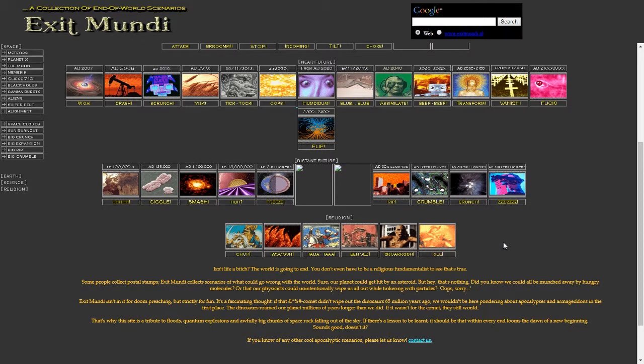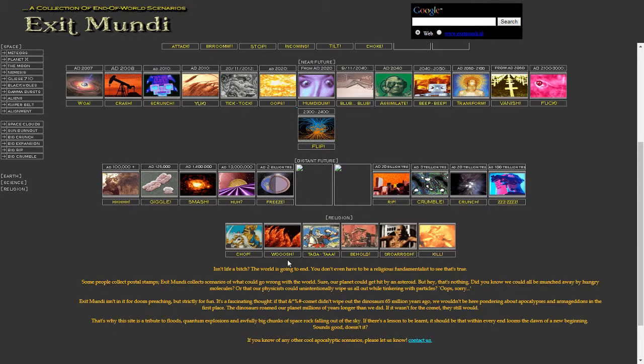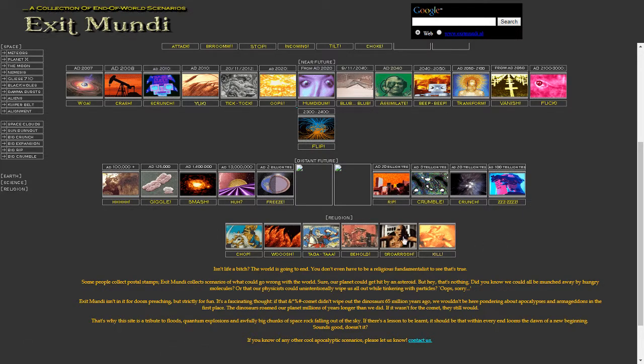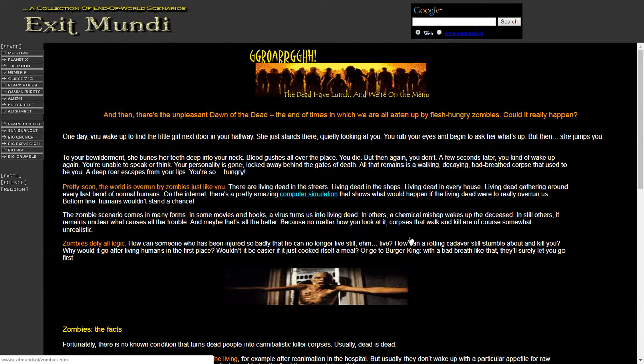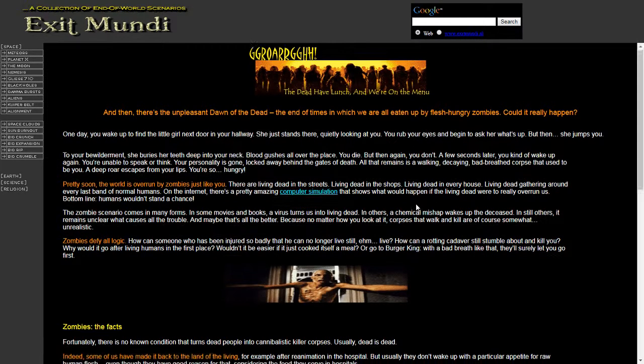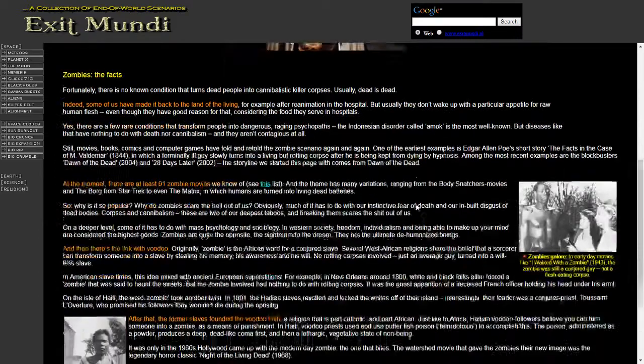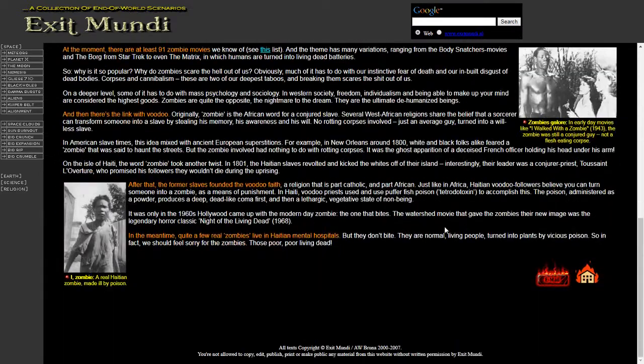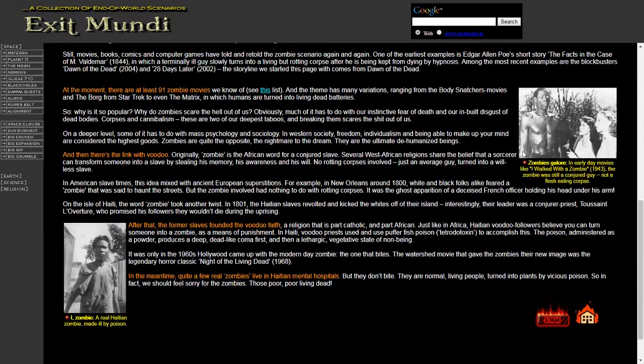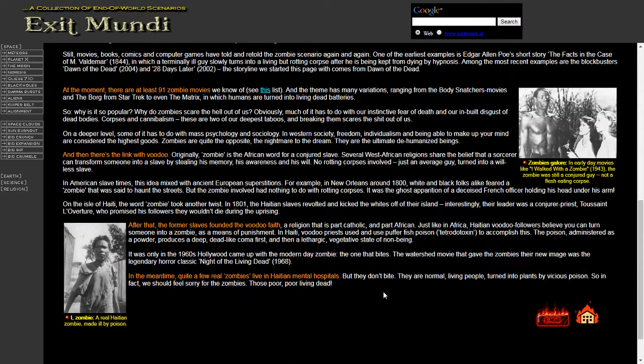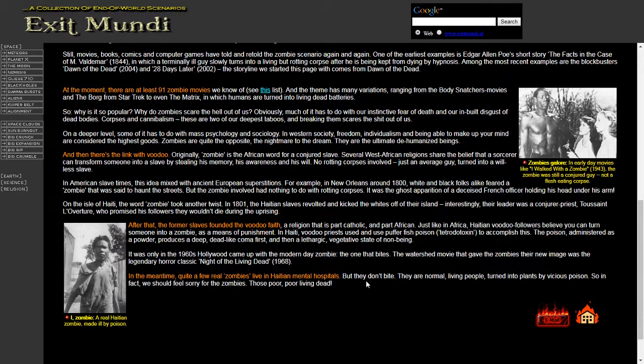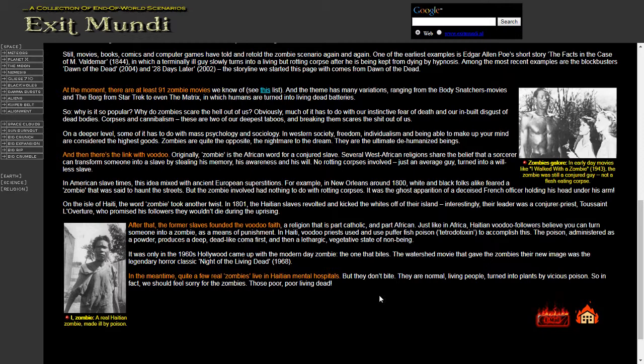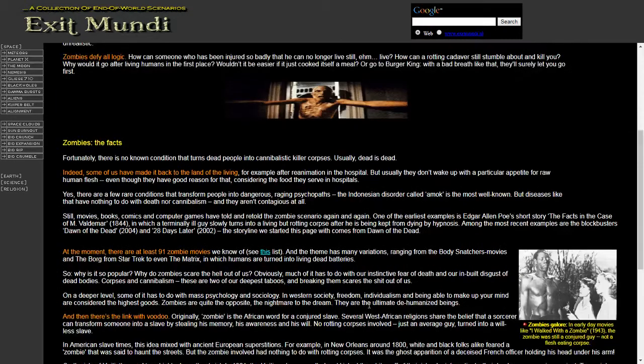Let's have a look at the religious ones. We've got Kill, Glah, Behold, Tadah, Woosh, and Chop. I imagine this one would be the Undead Rising. There's no more room in here. He's got a little bit of an interesting history here on zombies, but yeah, not much. Just not much content here, really. The text reads quite bizarrely.